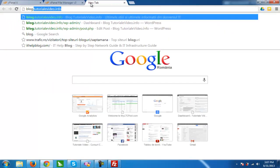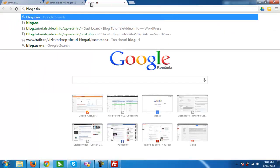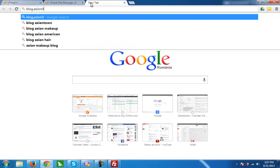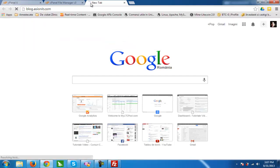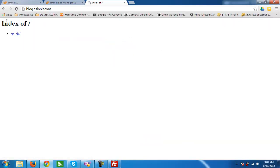Now we will access blog.assionit.com. You can see our subdomain is created and now we can upload WordPress files.